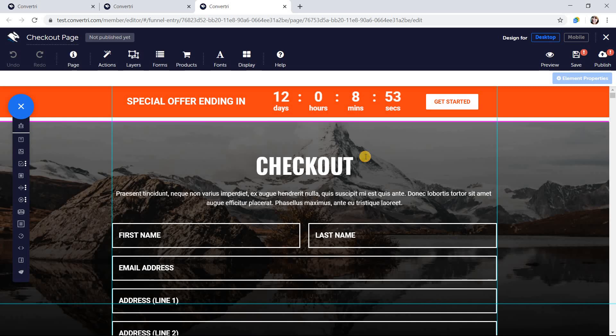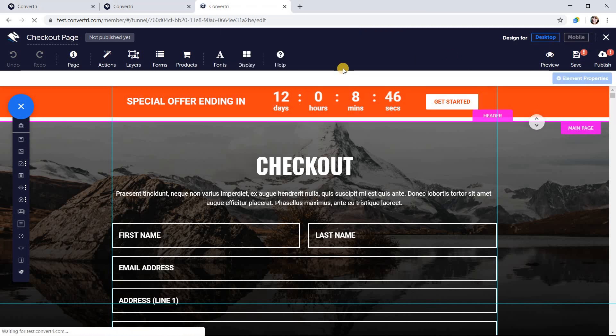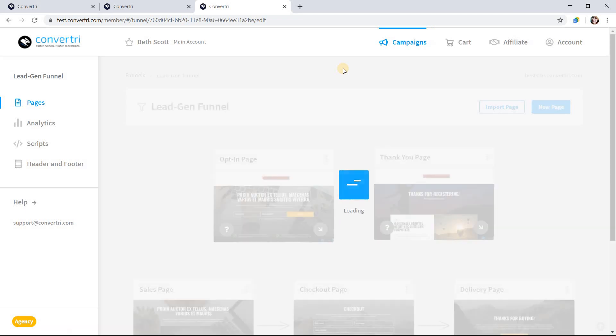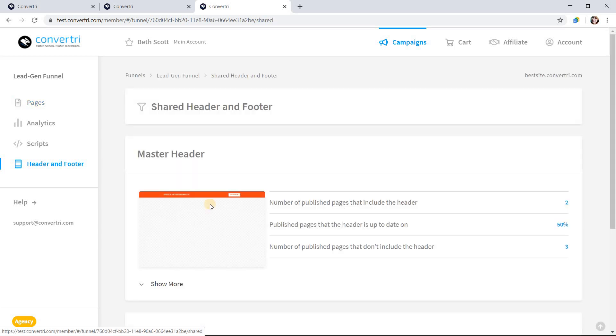Whenever you edit the header or footer, every page which already has it must be republished. You can see at a glance which pages need to be republished after every update from the header and footer screen.